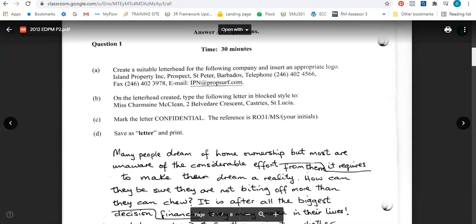Why am I saying this? Simply because many times there are things at the end of the letter that should be at the beginning of the letter, or things at the end that should be in the middle. And as such, to get the holistic view of what the question is saying, you need to read through the entire question before you start your typing.